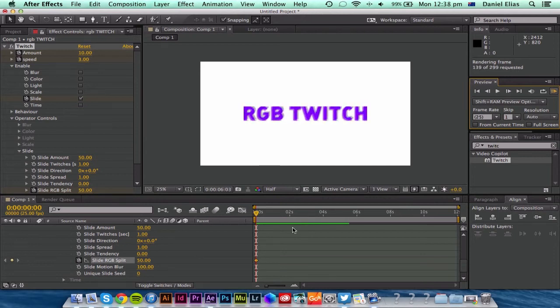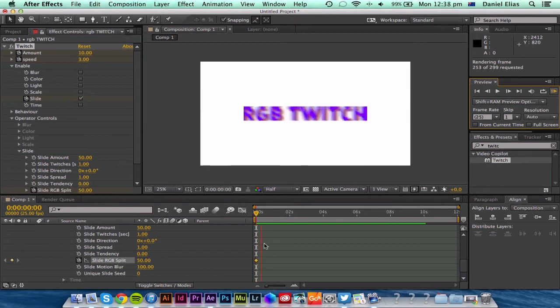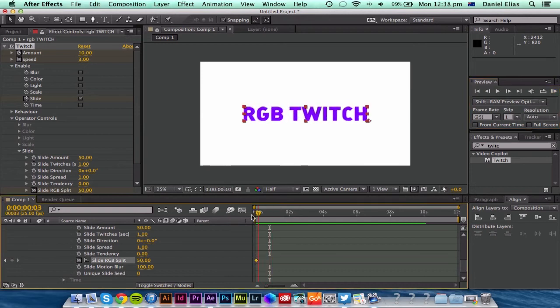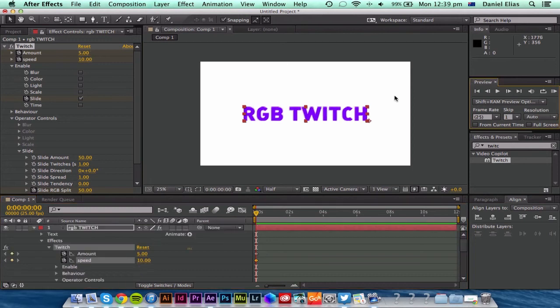It's a really easy effect that you can generate with this plugin, and it's a lot of fun. And there's so many more options you can play with. This is just one of the options I wanted to show you.